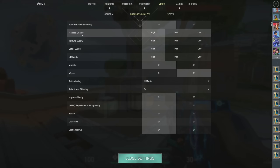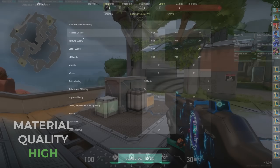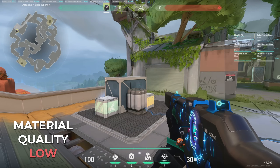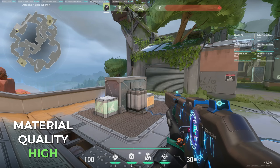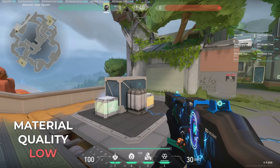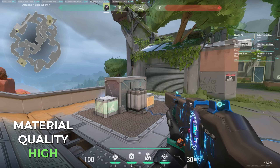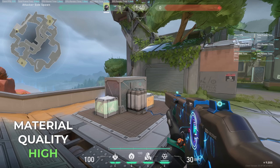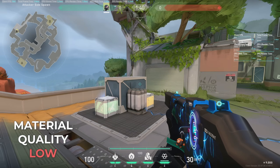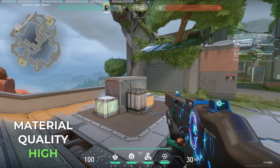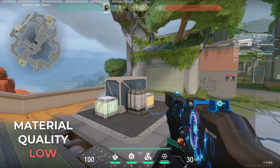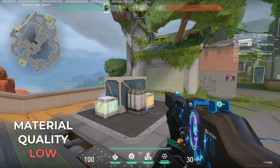The material quality setting has the largest impact on the look of the game. Every pixel gets its color computed by a tiny GPU program called a shader, and modern GPUs can run thousands of these shaders in parallel. Material quality controls the complexity of Valorant shaders — turning it down to low causes the game to use simpler shaders, trading visual quality for less GPU work. It can increase FPS but only on computers that are GPU bound. Watch the crates and the gun skin as we switch between high and low.